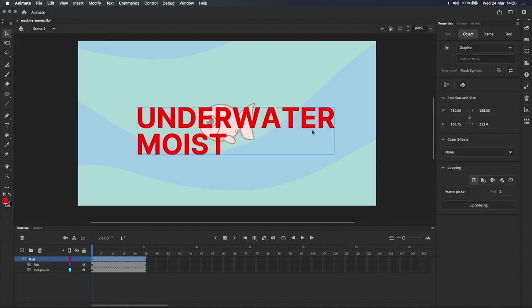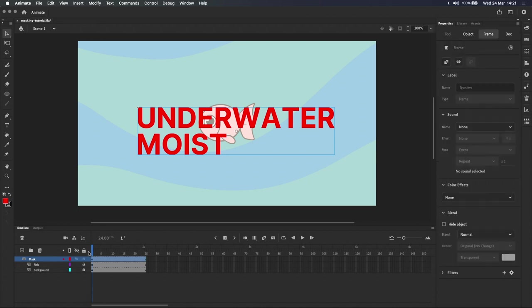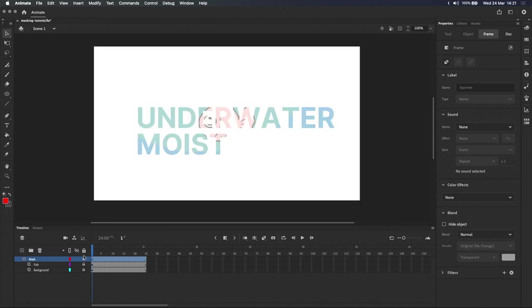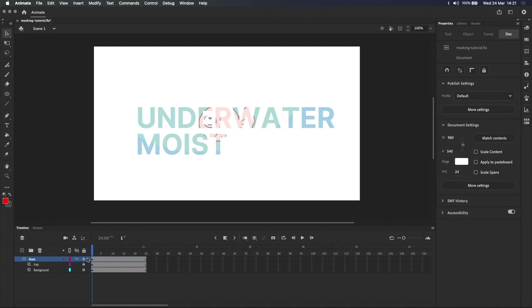If you're not familiar with symbols, I recommend watching my introduction to symbols, which is linked in the description below and top right on screen. I'll lock the mask layer so you can see that it works, but keep in mind that graphic symbols are also treated like groups, so make sure that the graphic symbol is the only object on the mask layer. On top of that, the mask only looks at the bottom-most layer inside the symbol.